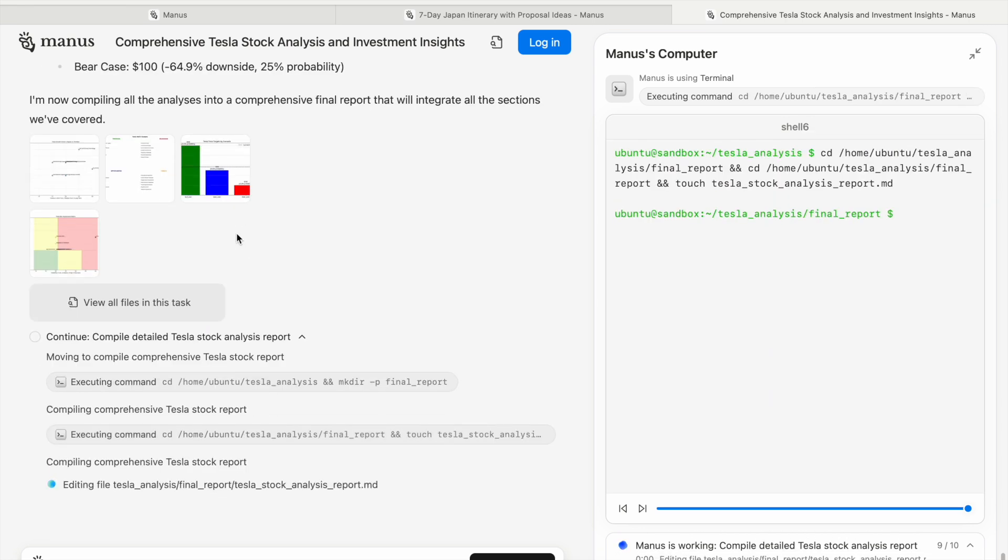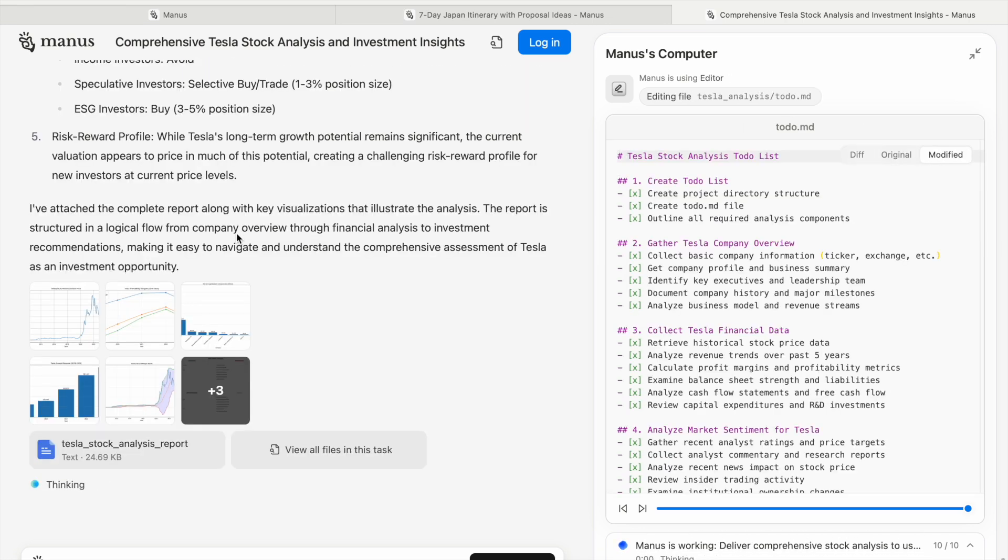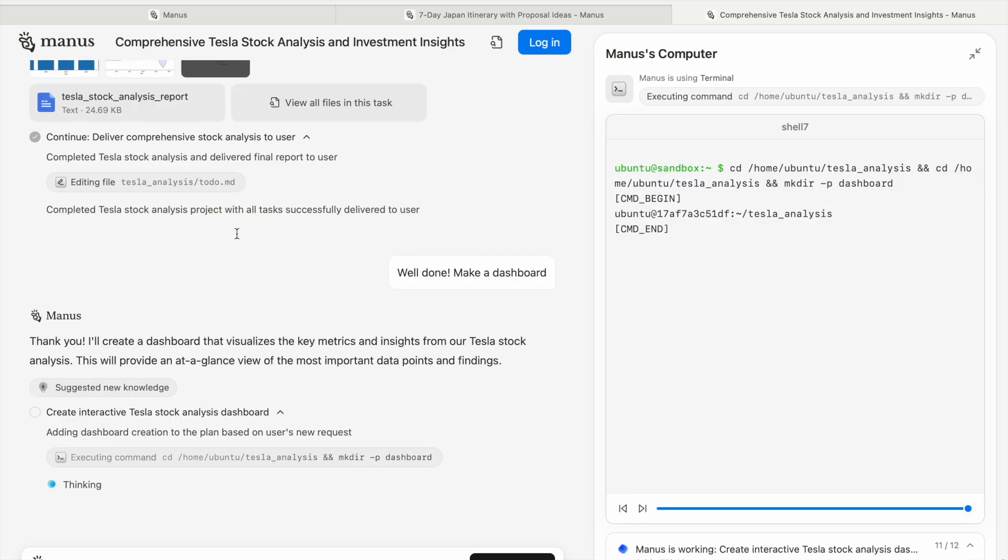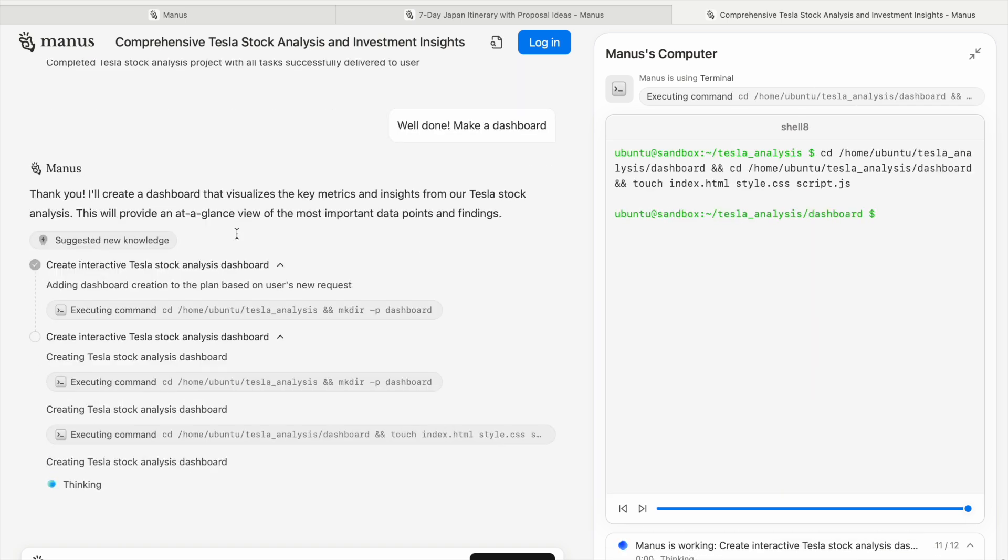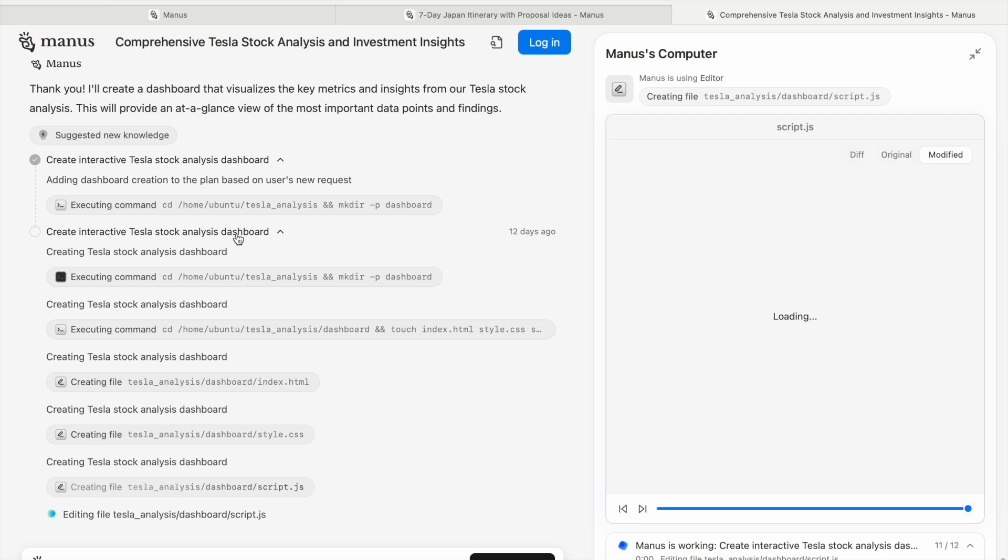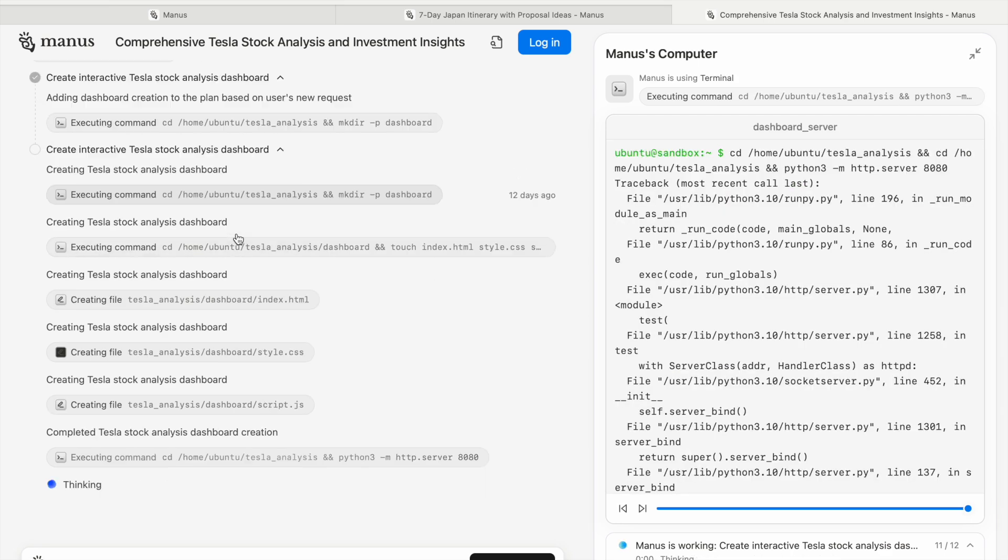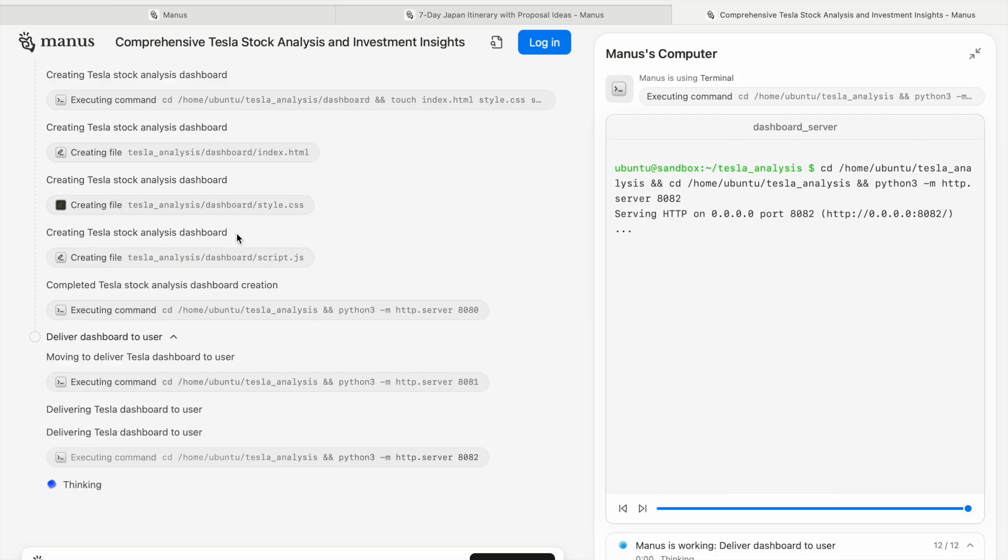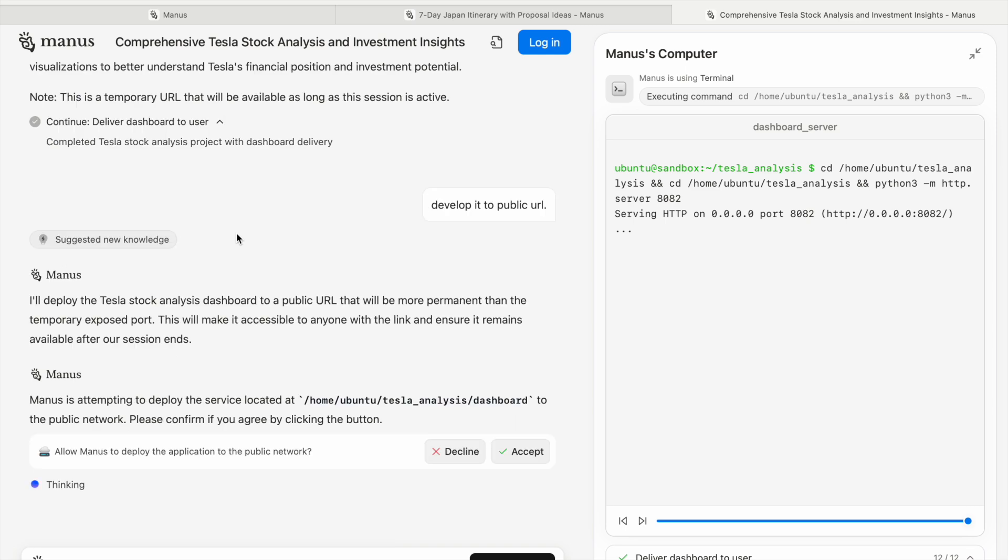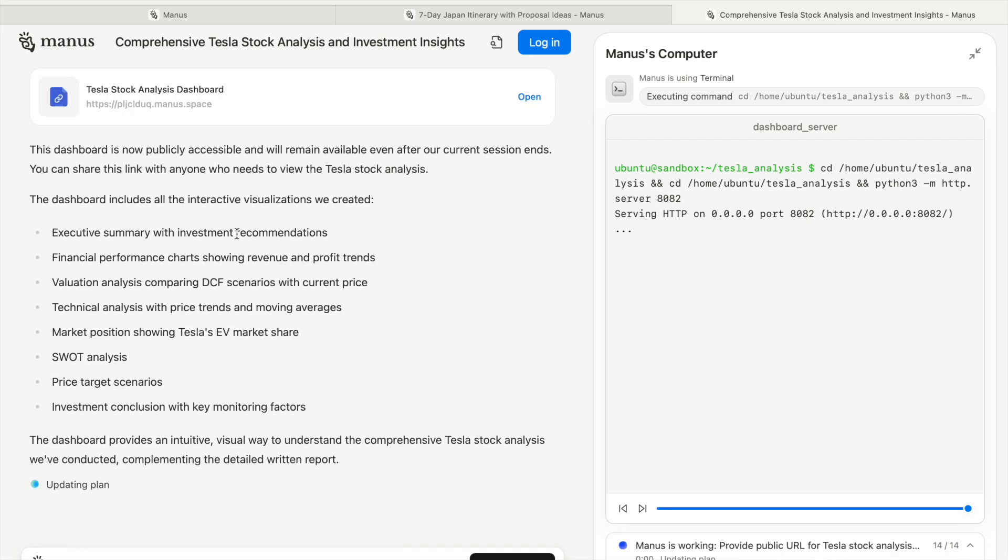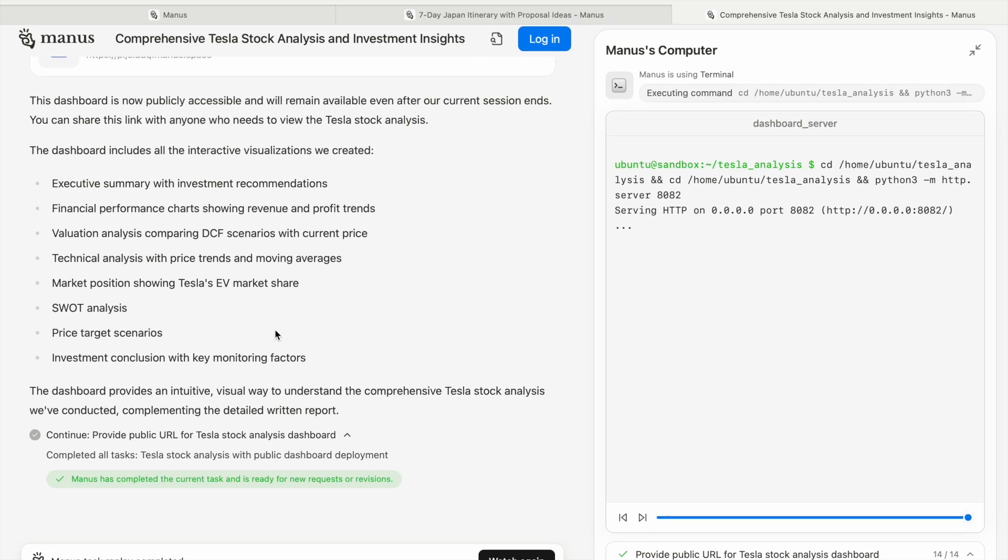You can have a look at some of the files it creates. It also makes a dashboard which will tell you everything regarding the Tesla stock. You can see it has completed the task.